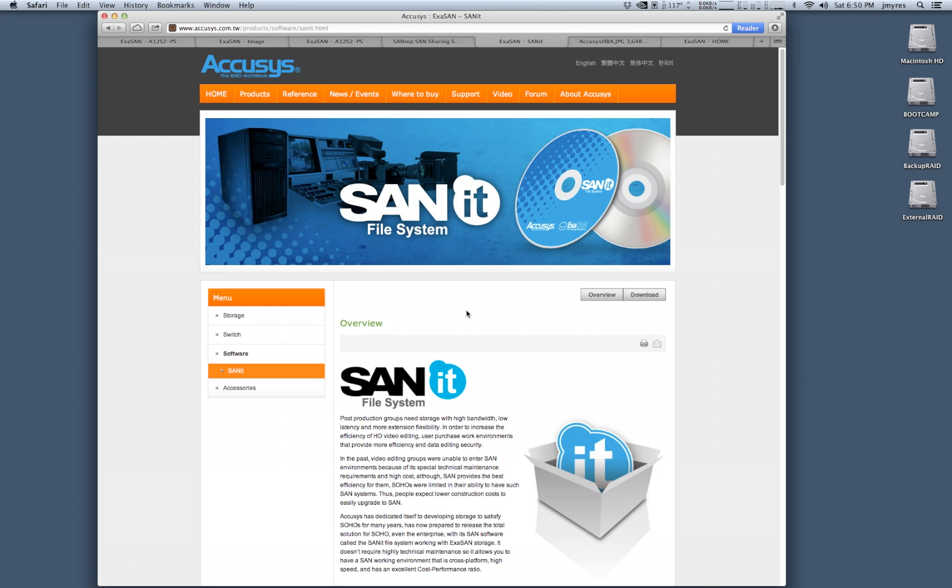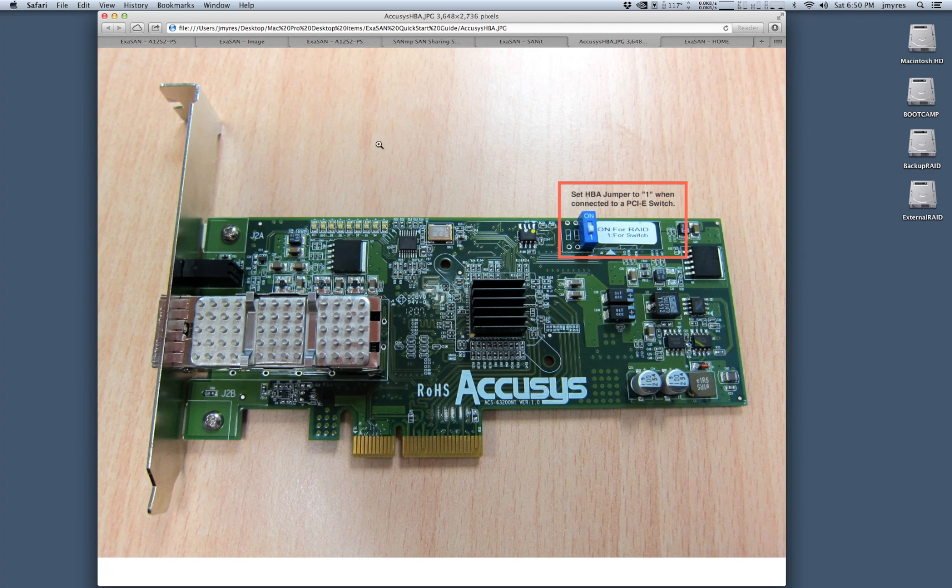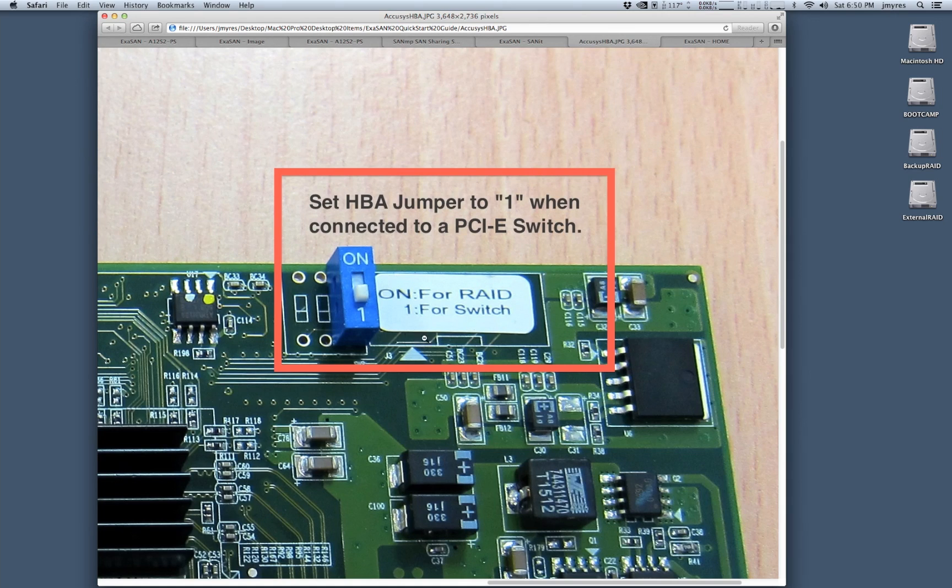Once you have your storage area network software, your switch and your RAID arrays in place, you'll want to connect your workstations or servers using the Acusys QSFP 4x PCIe 2.0 host bus adapter. This adapter goes into any 4x or faster PCIe slot in your workstation or server, but before you do that you want to check one thing.